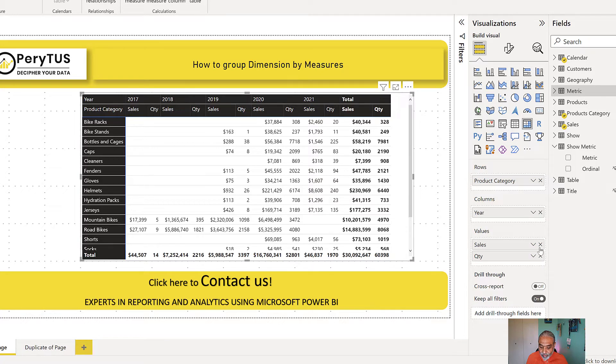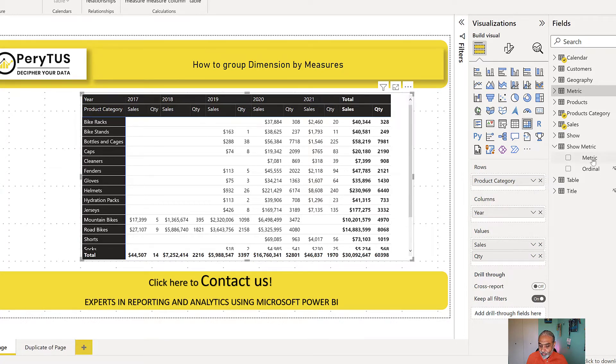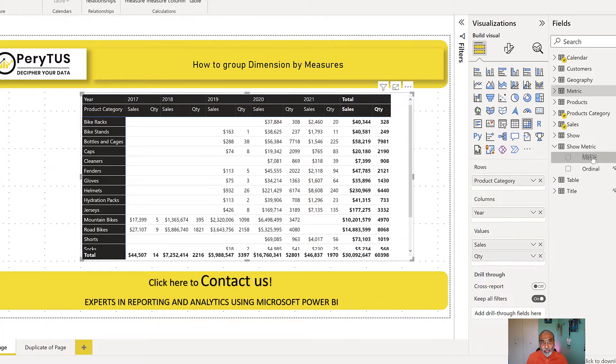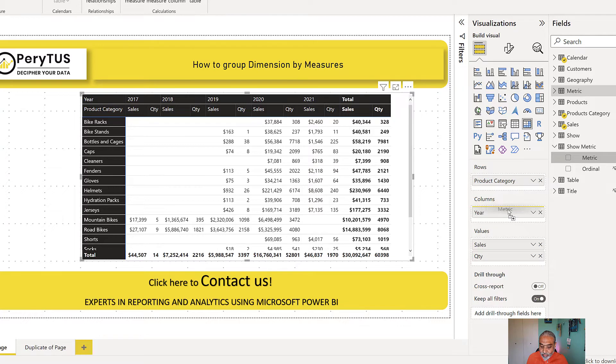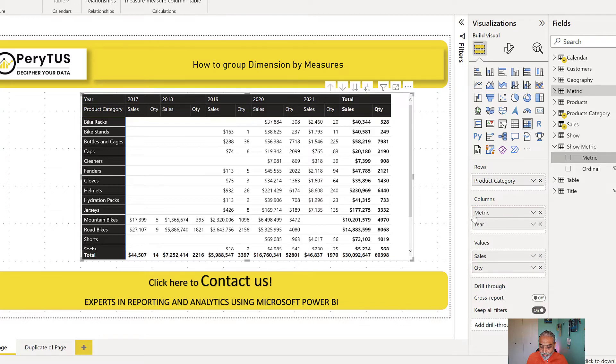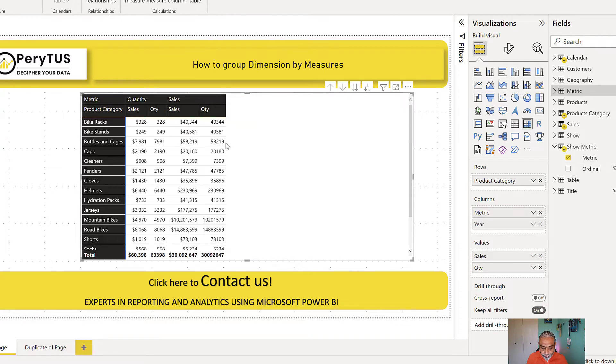So what I'm going to do is remove the year, keep the year column here, and I'm going to bring the metric column from my new calculation group above the year column.